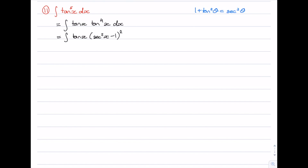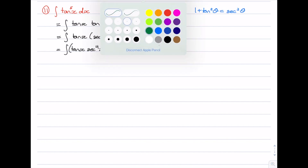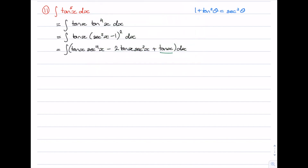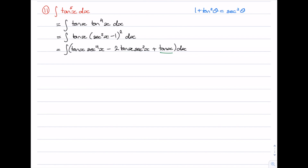Now we can expand this out. It's going to be tan x times sec squared x minus 2 times tan x sec squared x plus tan x, all integrated with respect to x. We've already seen how to integrate tan x. The other two might cause a little bit of a problem, so let's recall a few things from the previous video when we were looking at integration with tan and sec.